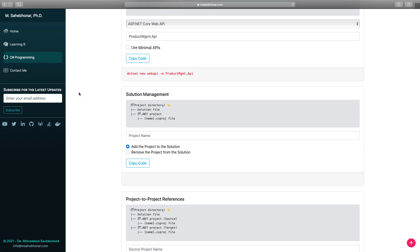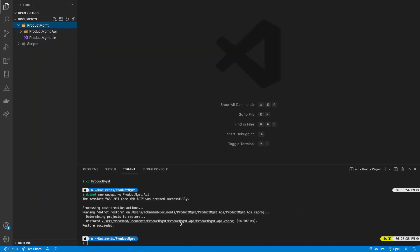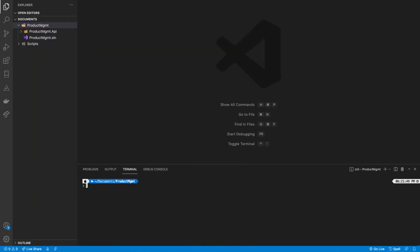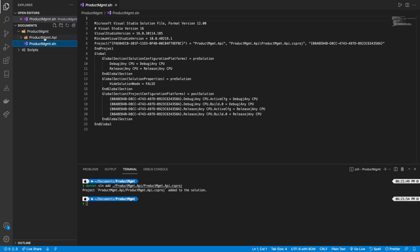Next, we can add projects to the solution. I want to add the product management API project to the solution. Indeed, we need to provide the path to the project's csproj file. I'm going to paste the code into the terminal. To verify that the project has been added, let's take a look at the solution file.